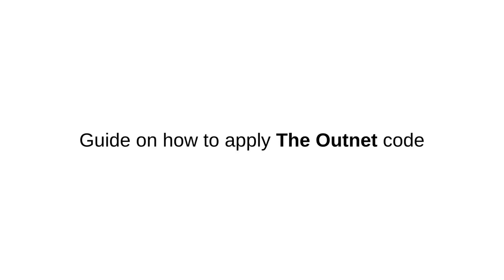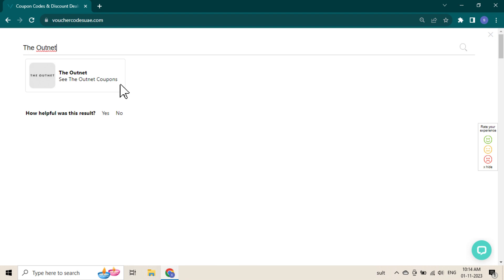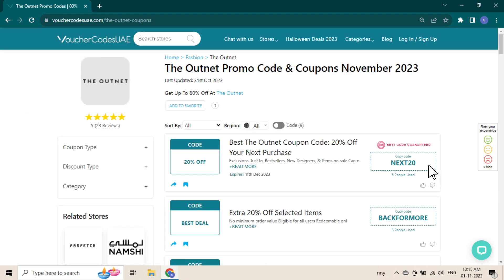Guide on how to apply the Outnet code. Go to Voucher Codes UAE and search for the Outnet on the search bar. Browse through verified and tested codes. Click the code to copy.